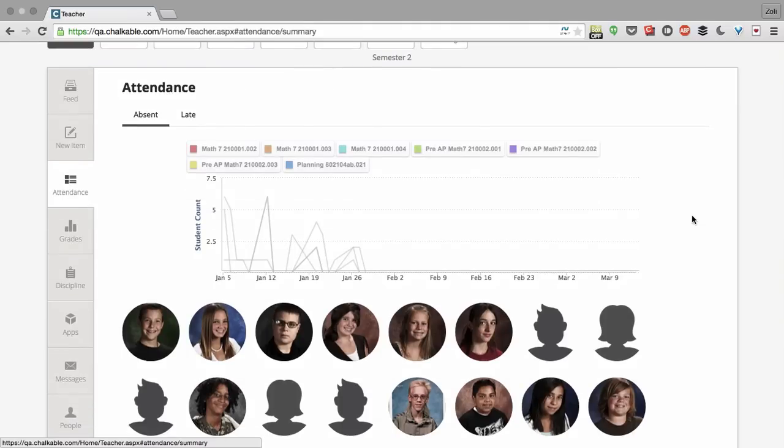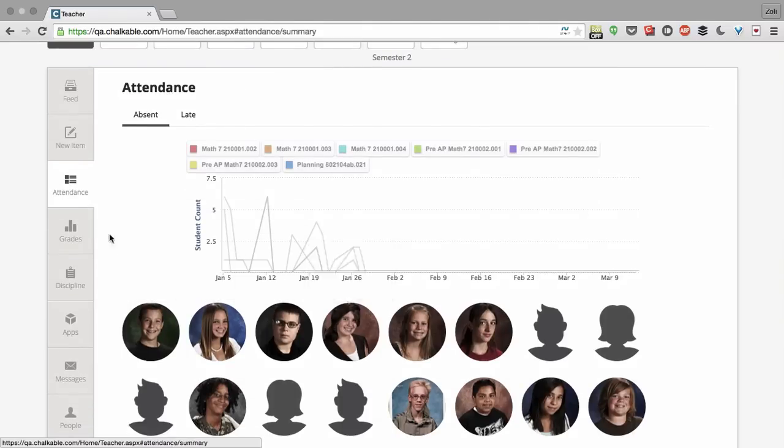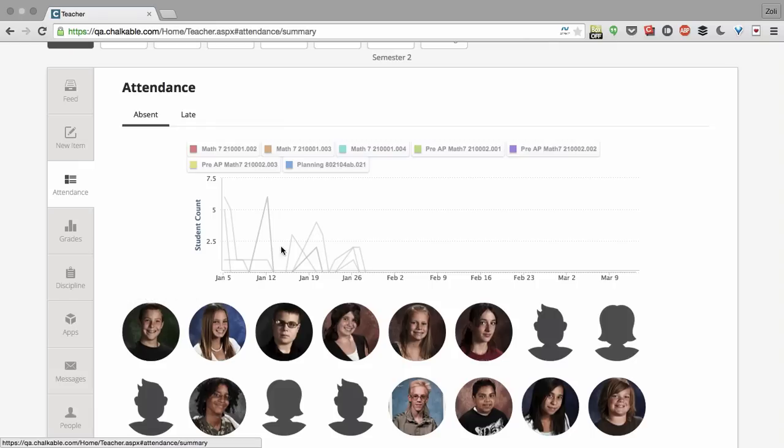Below you'll see a summary of all attendance records and your worst attending students in the school. For example, Harold over here has the most absences with 13 absences in his Math 7 class.